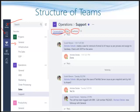Now come towards the top right of your screen. You can see the support channel of the operations team, and there you can see three tabs: one is conversations, second is files, and third is OneNote — and there can be many more.